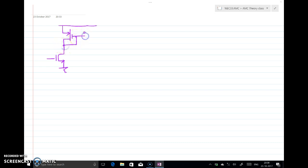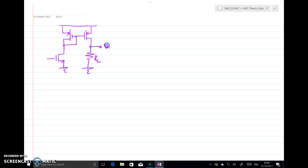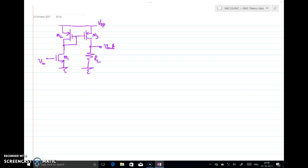Here I have a current mirror which is a PMOS current mirror, and here I have a load resistor, and from this point I am taking the output. I am applying input signal Vin, calling the transistors M1, M2, and M3, and this is connected to VDD. For this particular example I am considering lambda is 0, or R0 is infinity.